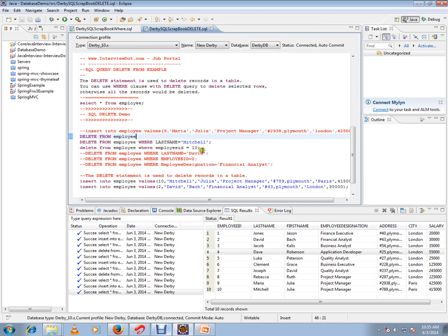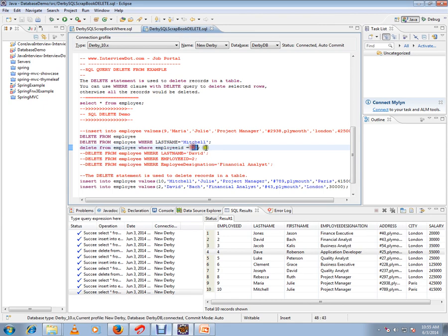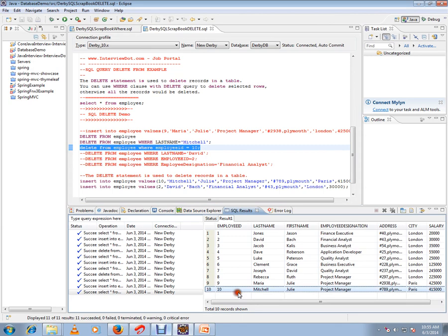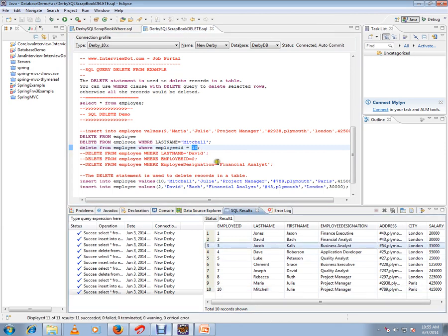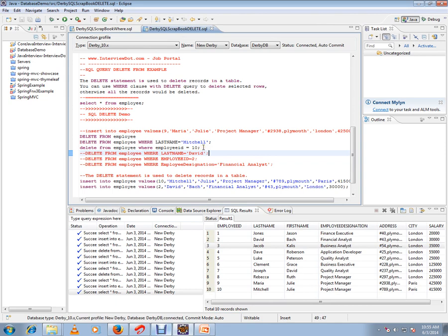We want to delete a particular record. So what you can do is 'DELETE FROM employee WHERE employee_id = 10'. When you execute this, the last 10th record will be deleted. If you give 3, the third record will be deleted. This is how you can delete selected rows.